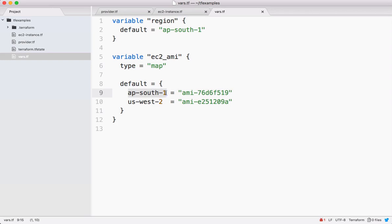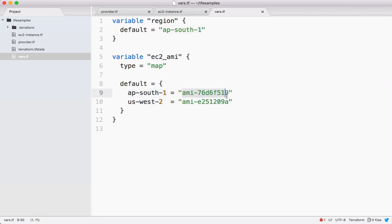Now when we switch the region, let's say the current region is ap-south-1, we can pass that one as a key and get its AMI ID. Let's say tomorrow I want to change my region to us-west-2, then we need to pass this as a key.